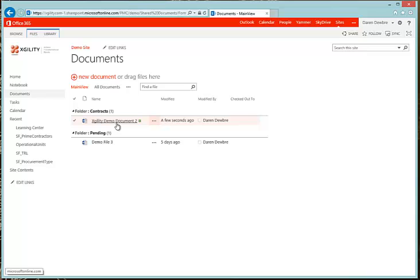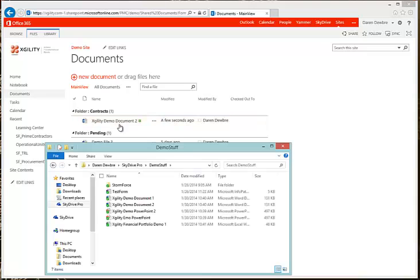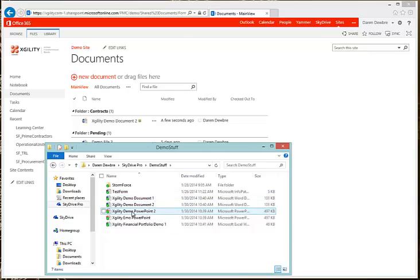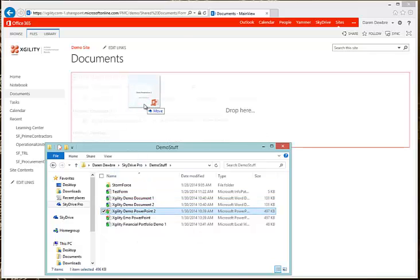So let's try the drag and drop method as well. This is what most people use. Let's go ahead and open up the folder from my computer. Now we have it open — let's go ahead and drag and drop.